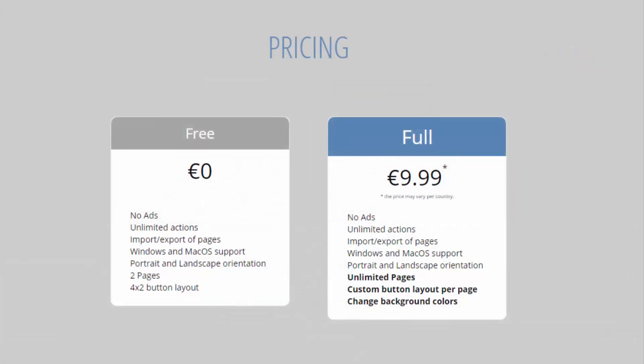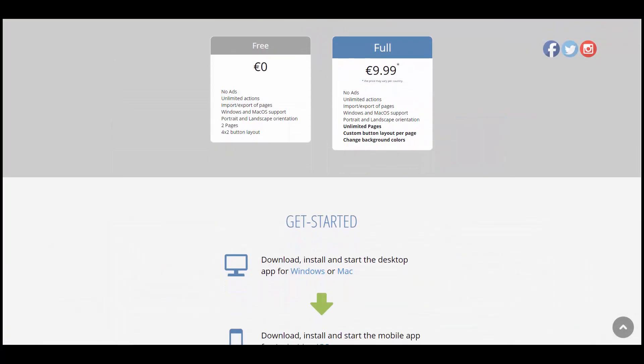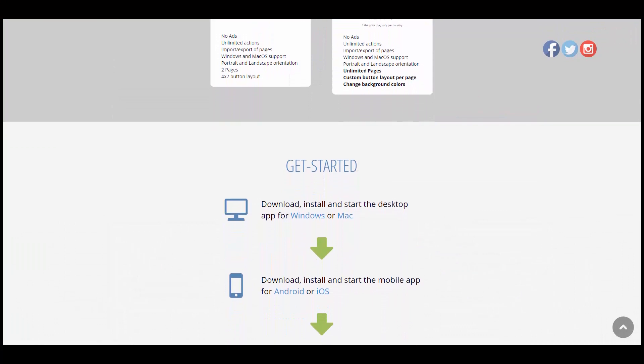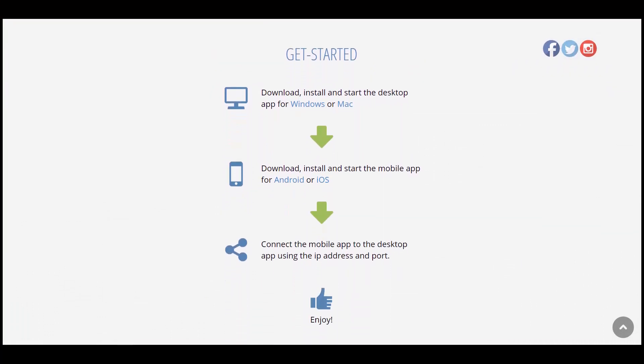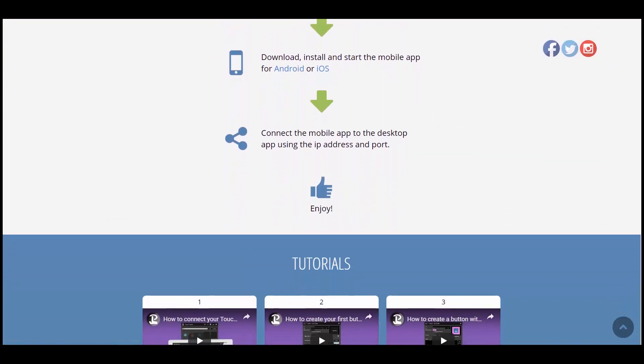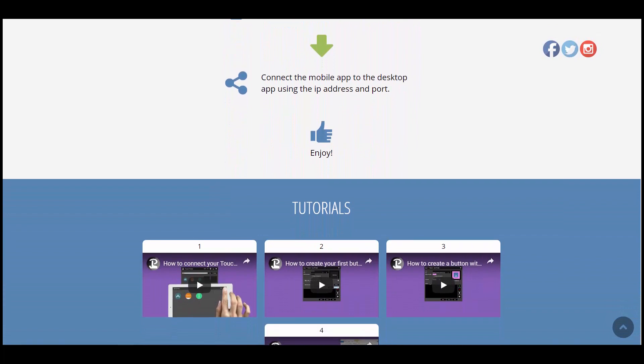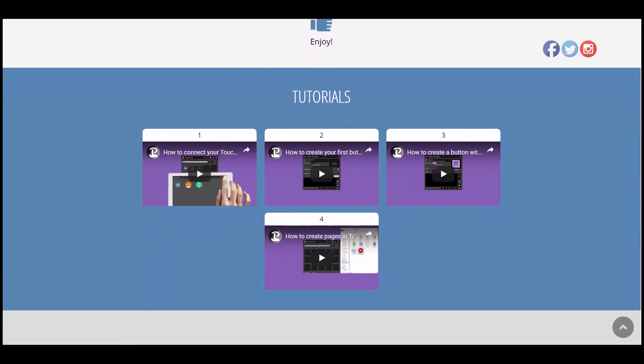Now there's two versions of this. You can get the free version or the full version. The free version basically has no ads, unlimited actions, you can import and export pages. Supports both Windows and Mac but you're limited to two pages and four by two button layout. On the full version you don't have limited pages and limited button layouts so you can change quite a bit. For this video I'm going to use the free version - two pages and four by two is enough macros for me.